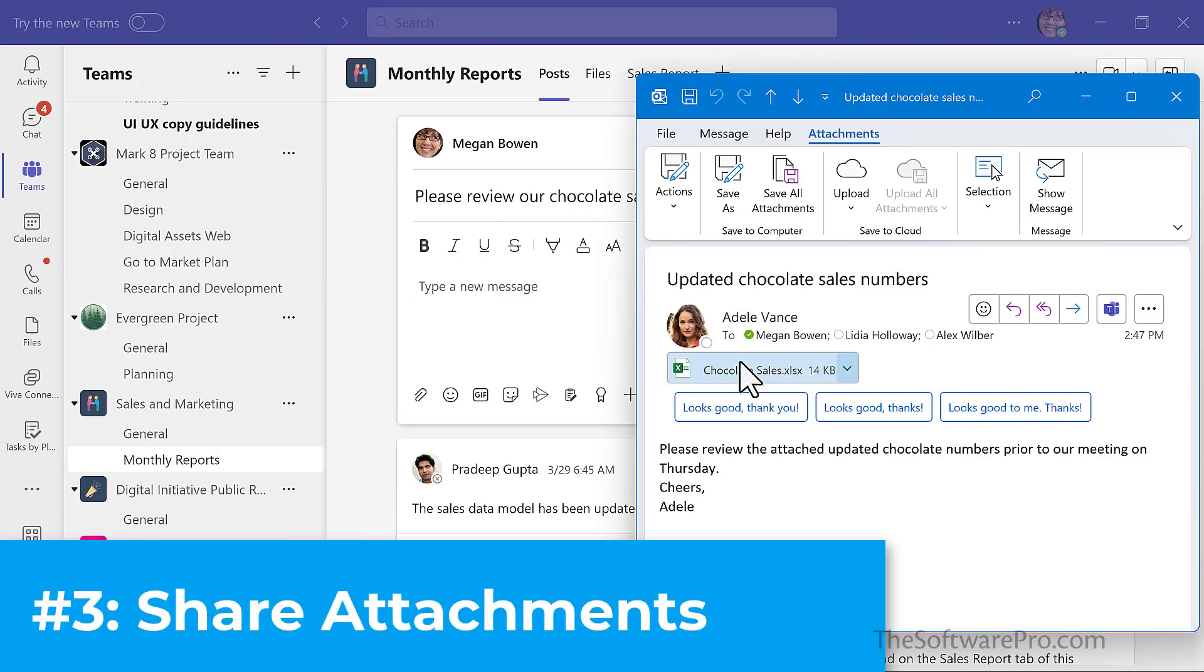Number three, sharing attachments. To share any email attachments, you can simply drag and drop the attachment from the message to a Teams channel.